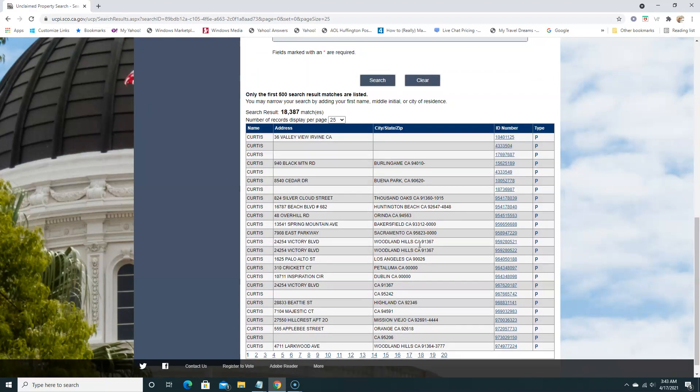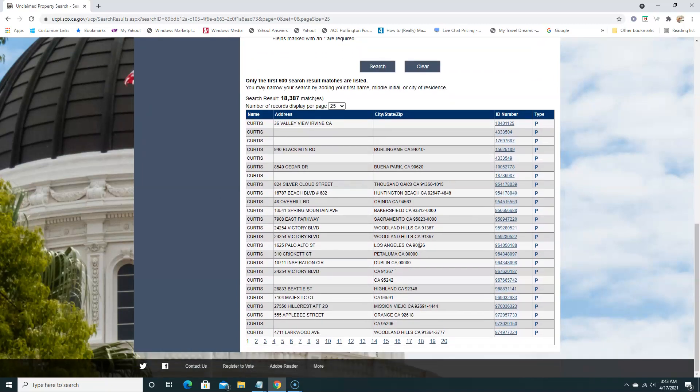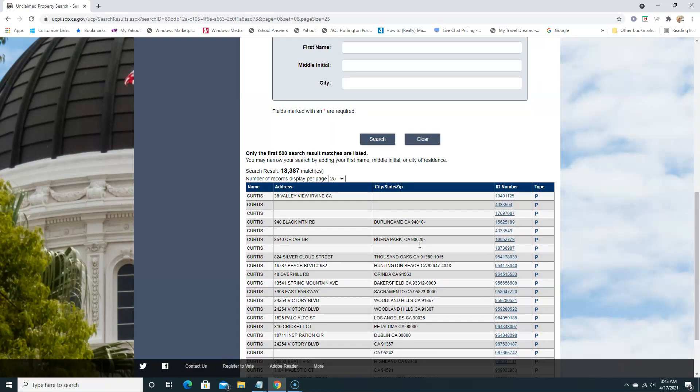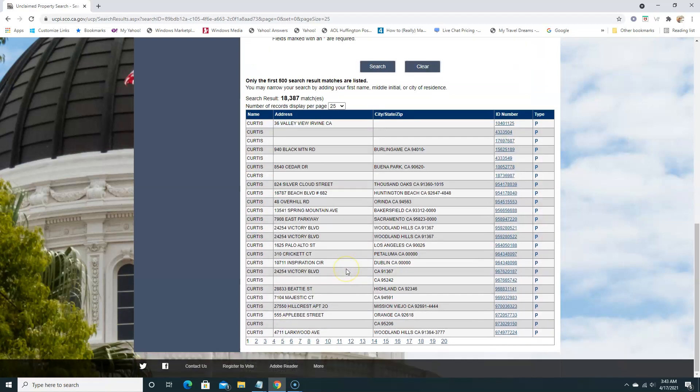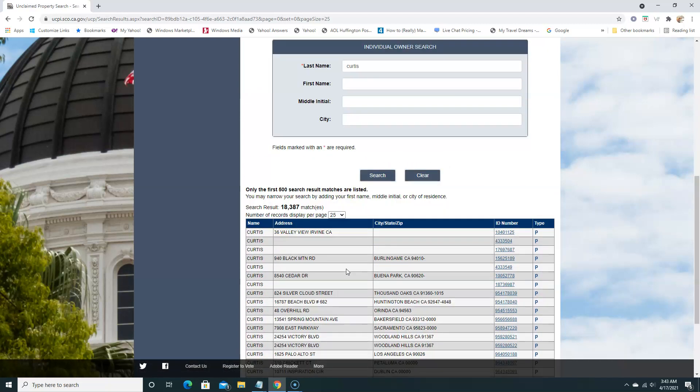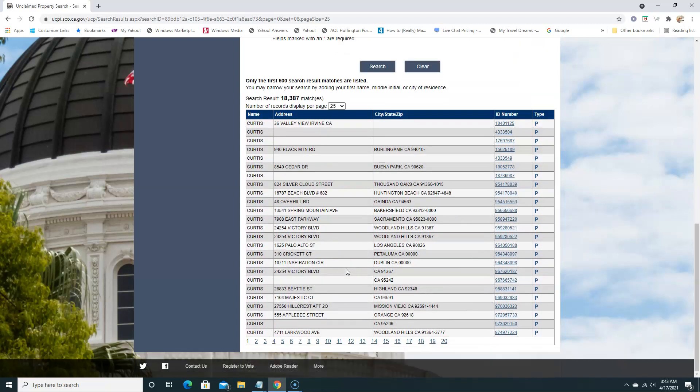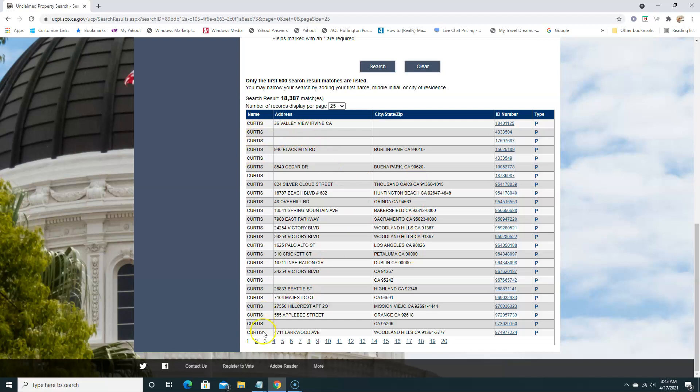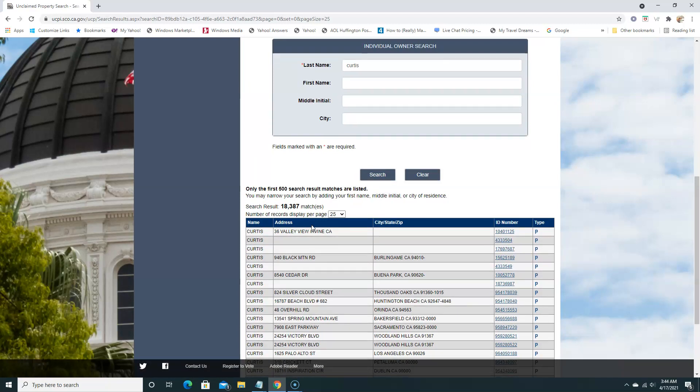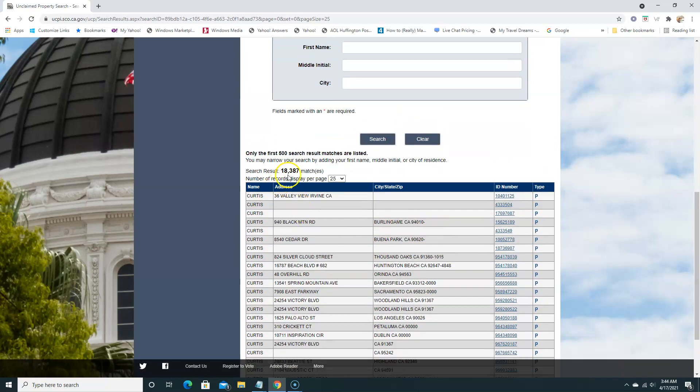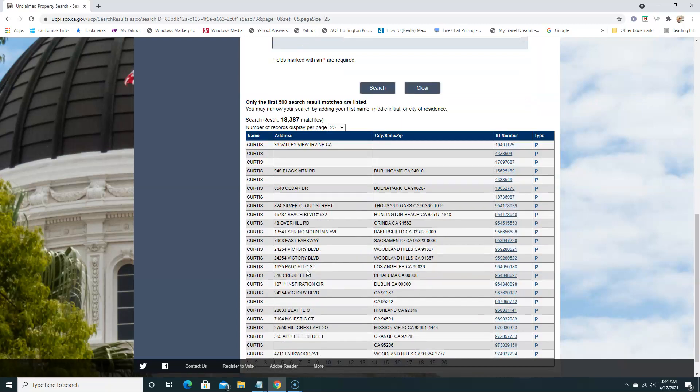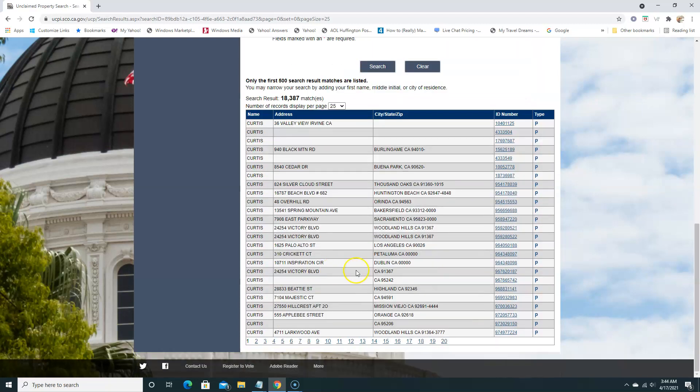So there's some searching, but there's really nothing specific yet. There's 18,000 matches with the last name Curtis. So if I narrow this down to my first name, then I'll narrow it down even more. You can see it's giving us a lot of places in California. You just have to check the addresses and the city, state, and zip code. So 18,000 results is quite a lot, so we can eliminate it.